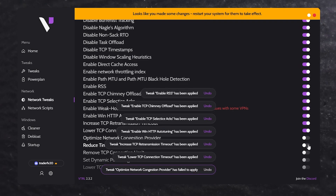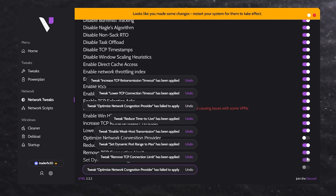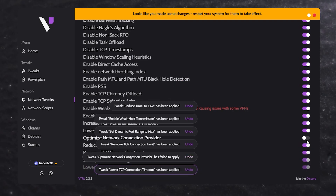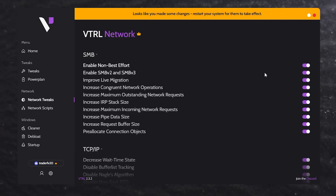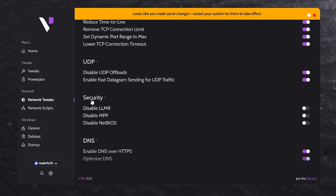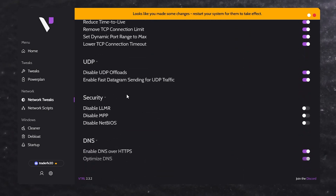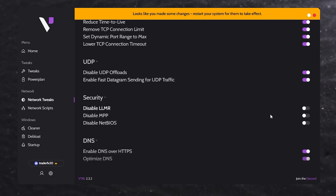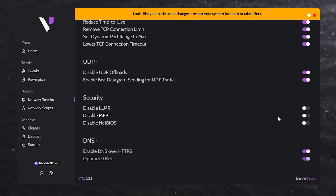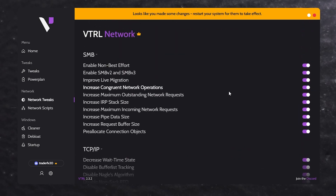Here I have enabled all the network tweaks on my PC, except for the security one — I think that can cause some problems. So I have not enabled the security network settings, but I have enabled all the other ones.